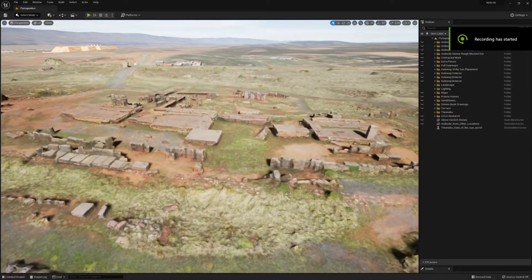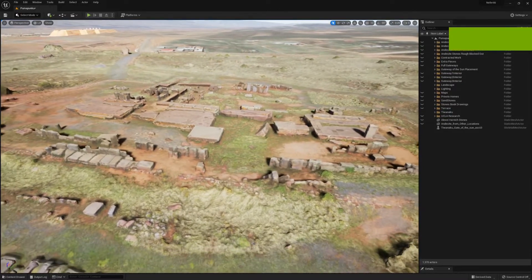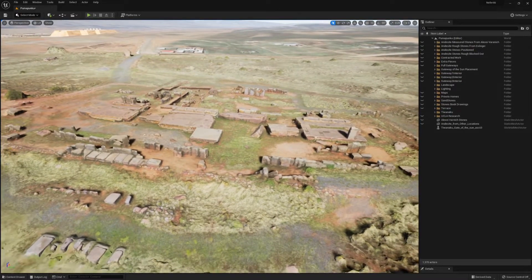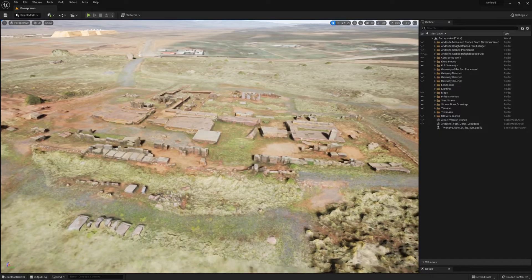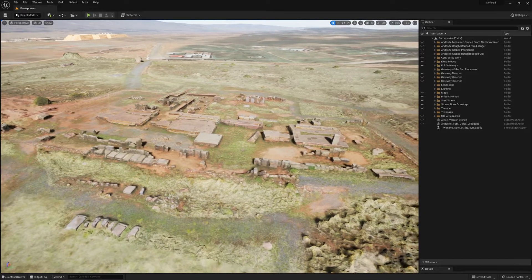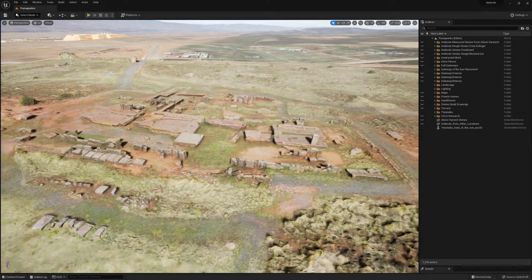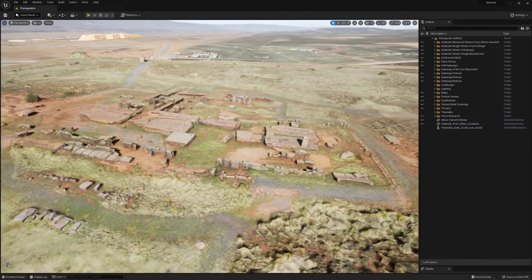I want to start off by saying thank you to Alexi Vranich for participating in this project and also agreeing to answer some questions that we have. I also want to thank you for the 3D data that you supplied on the site.